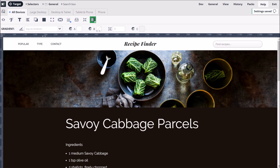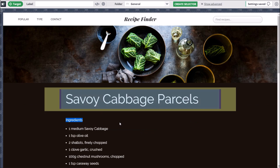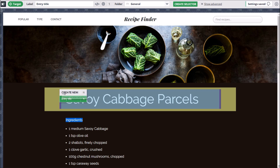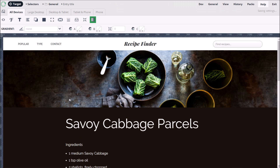As well as using the Target button, it's sometimes quicker to double-click elements, like the big page heading. The default label of Entry Title seems okay, so we'll use the green Quick Create options again.